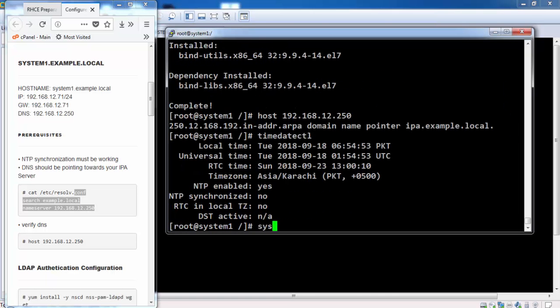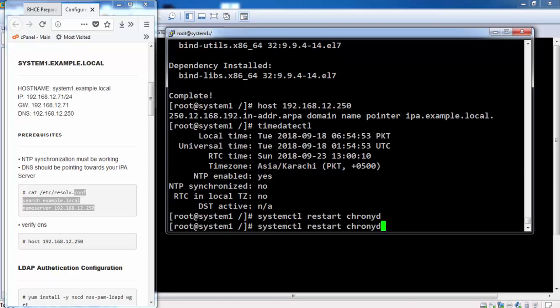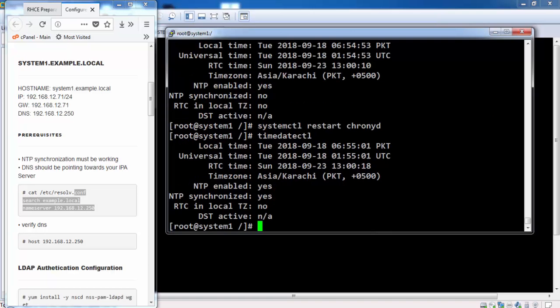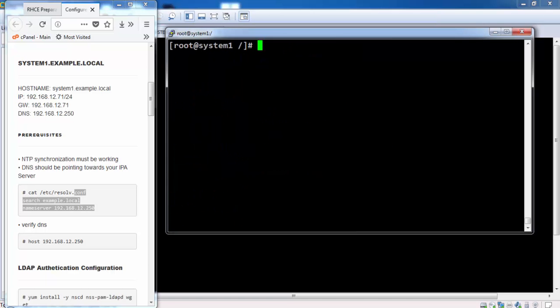It is still not synchronized. Let's restart the chrony service again. Now the NTP is synchronized with the IPA server.